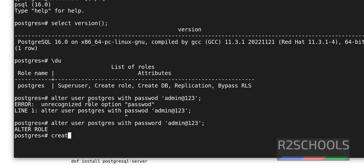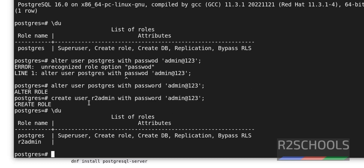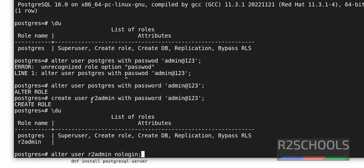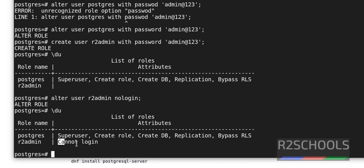Now create a new user. The command is 'CREATE USER autoadmin WITH PASSWORD '<password>';'. We have successfully created the user. Verify the list of users again — the new user is added. If you want to restrict this user from logging in, use: 'ALTER USER autoadmin NOLOGIN;'. Verify with '\du' — we can see the user cannot login.